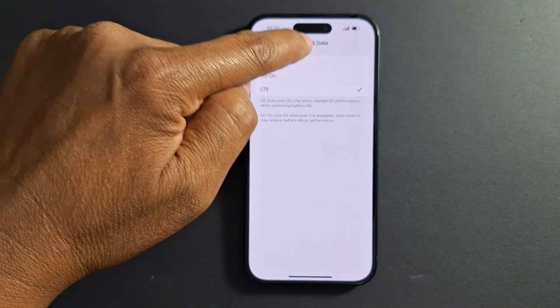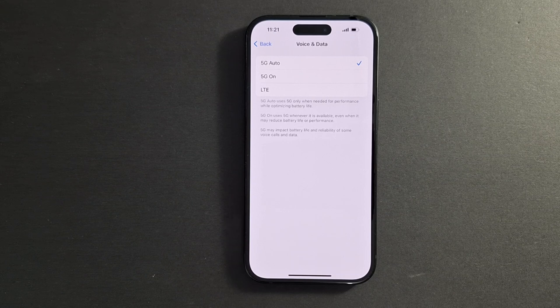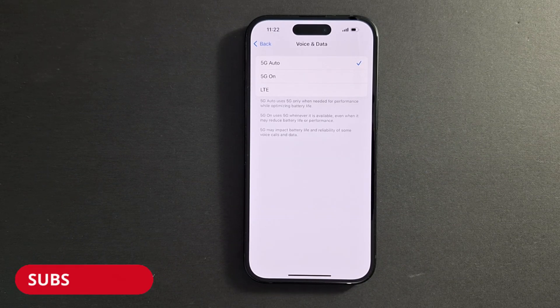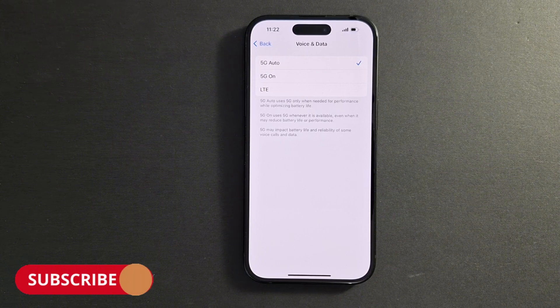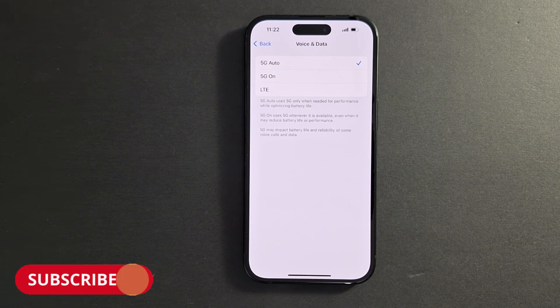To enable it, just put a check mark and restart your iPhone — turn it off and turn it back on. That's how 5G works on an iPhone and how to enable it. Please subscribe if it's the first time you're watching my videos. See you in the next one.